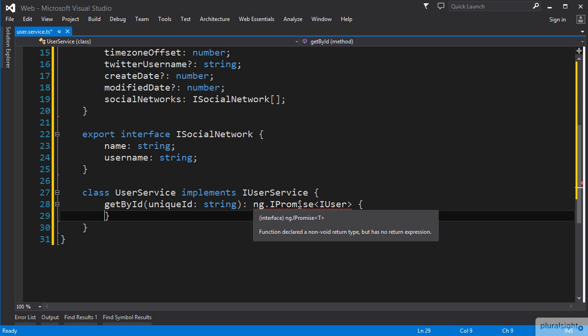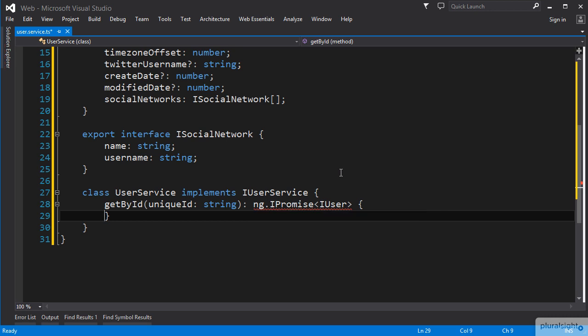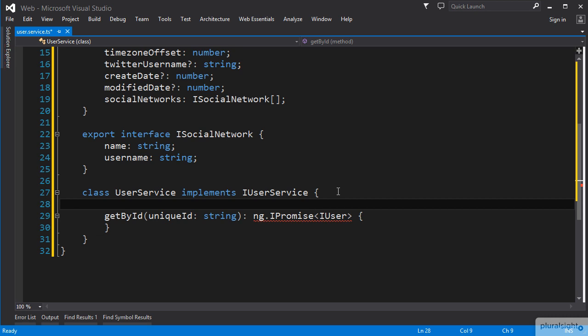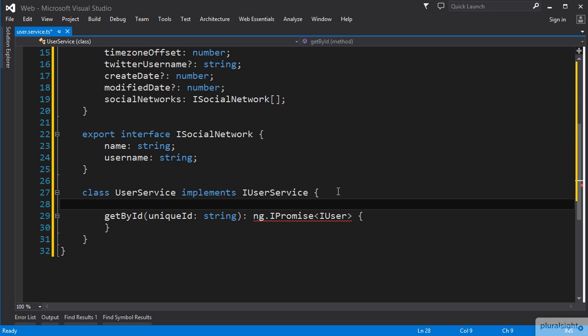For the logic of this method, we want to use the Angular $http service to query our web API for the requested user and return that. But before we write that logic, we need to get $http injected into our service.